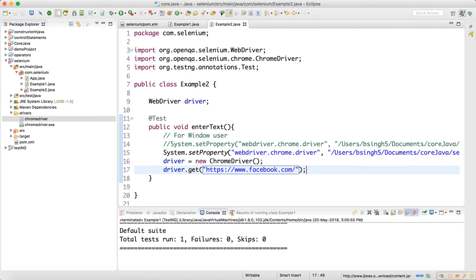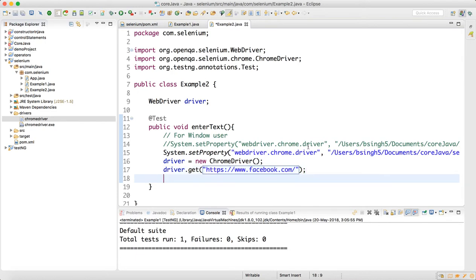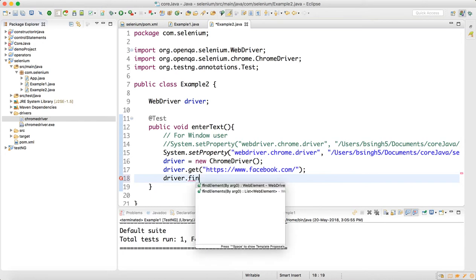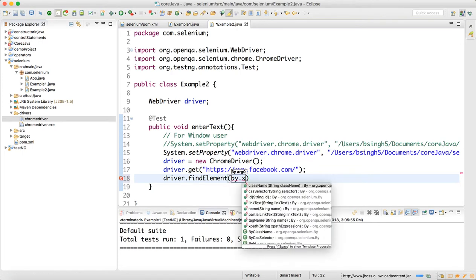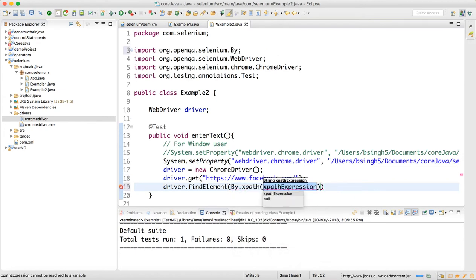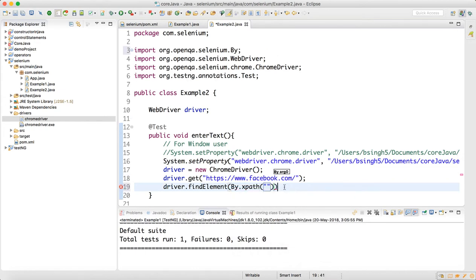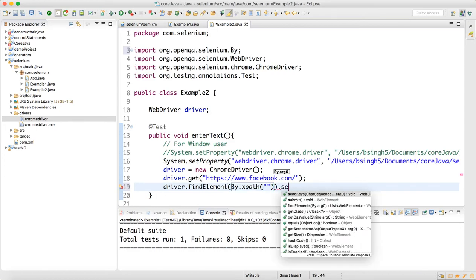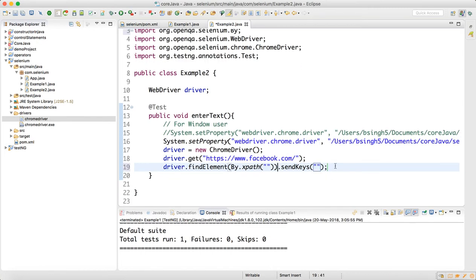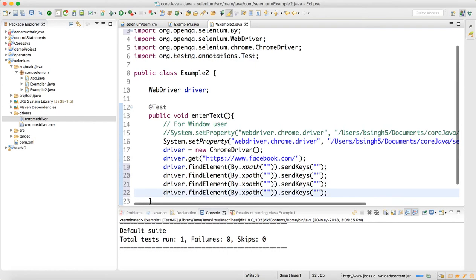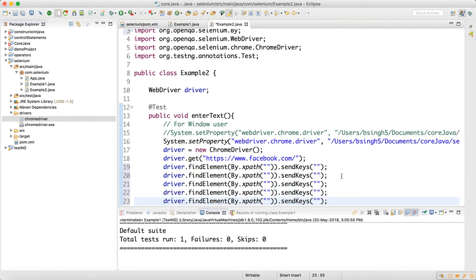We will try to enter data in all the text boxes one by one. Write driver.findElement(By.xpath()) with the XPath in double quotes, followed by .sendKeys() with the data in double quotes. We will copy this line five or six times since we are identifying everything through XPath — going forward we will see other locators, but here we focus on XPath.